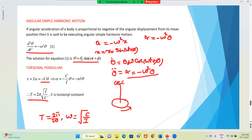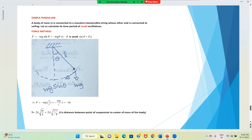C is the torsional constant, which depends on the nature of the material of the wire. Now let us discuss the simple pendulum. A simple pendulum is a massless string whose one end is fixed to the ceiling, and to the other end we attach one object.